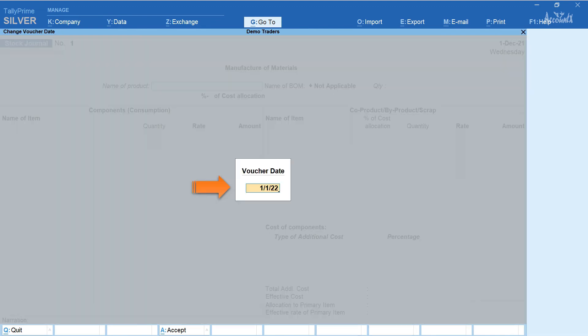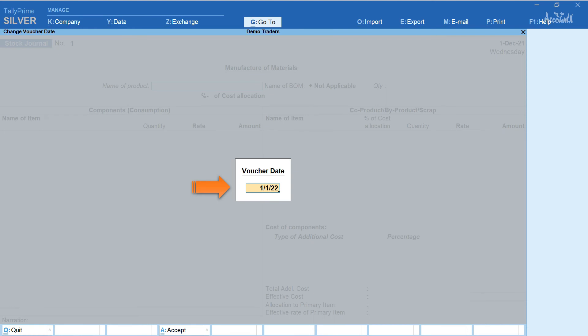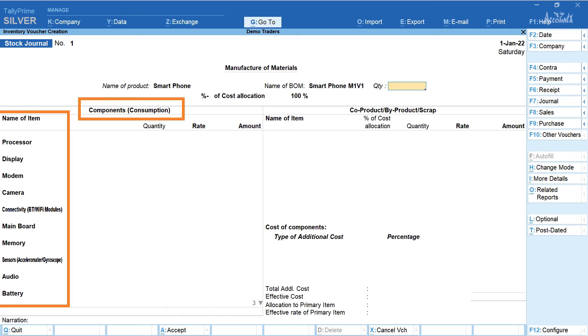Click on date and enter the voucher date. Here I have entered 1st January 2022. Select the name of the product. Here it is smartphone. If you notice the name of BOM field is automatically filled. Further in the components consumption section name of items required to manufacture smartphone is also automatically displayed.